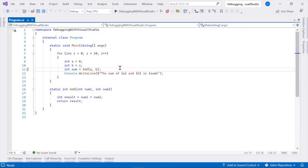First, let's learn how to set a breakpoint and start the debugger. Breakpoints allow you to pause your code execution to examine your app in detail.